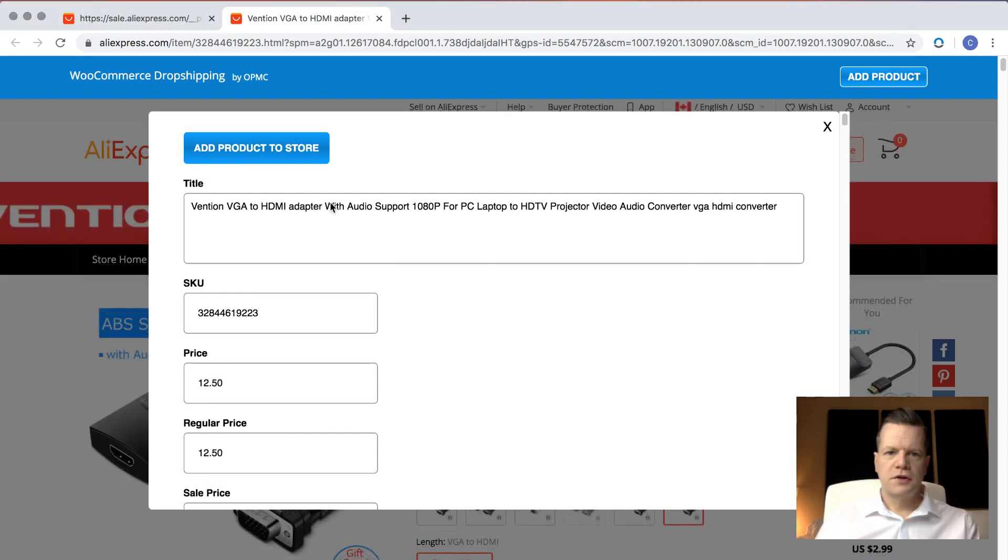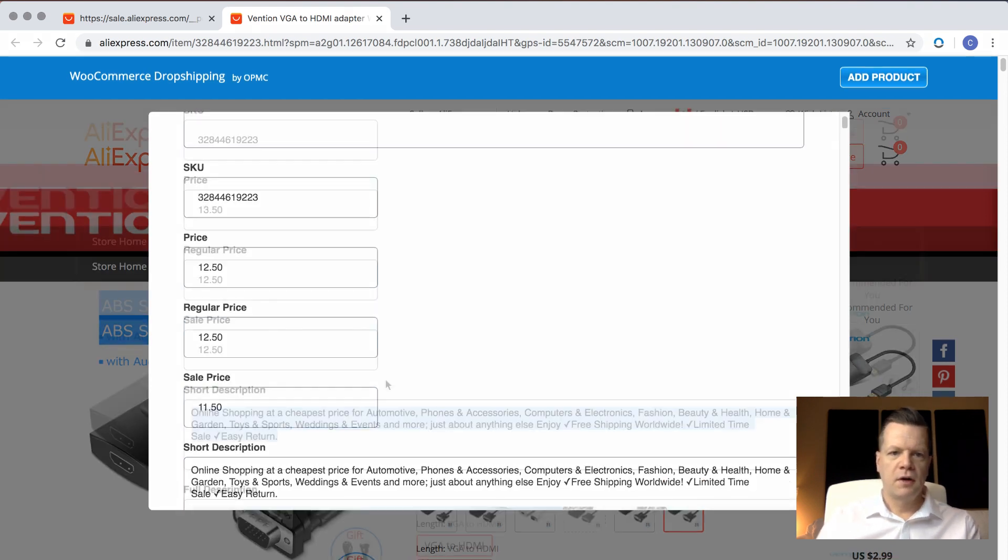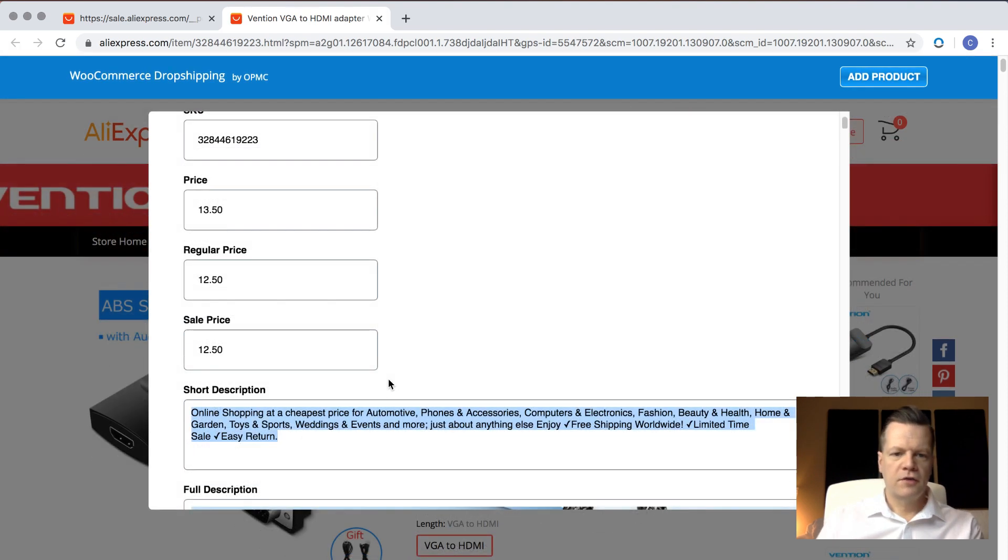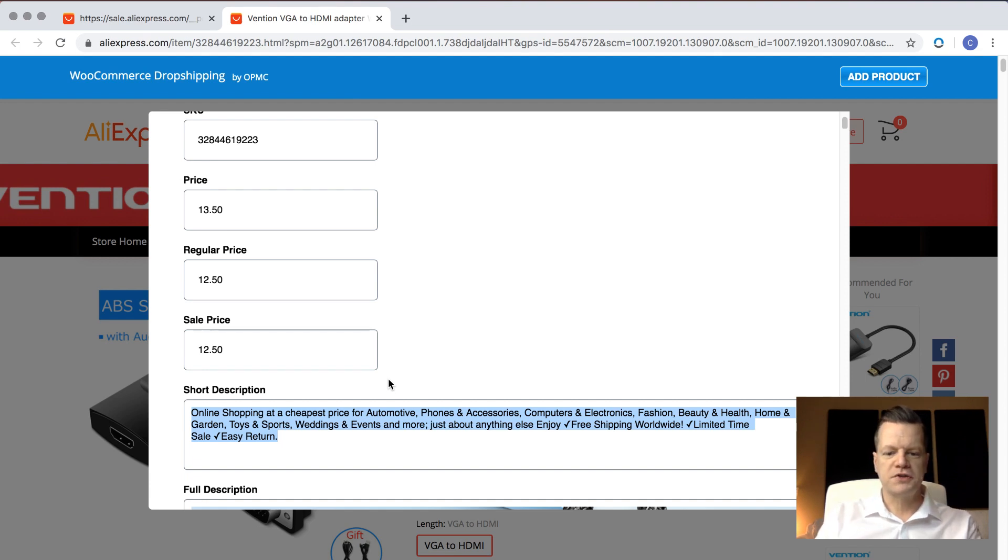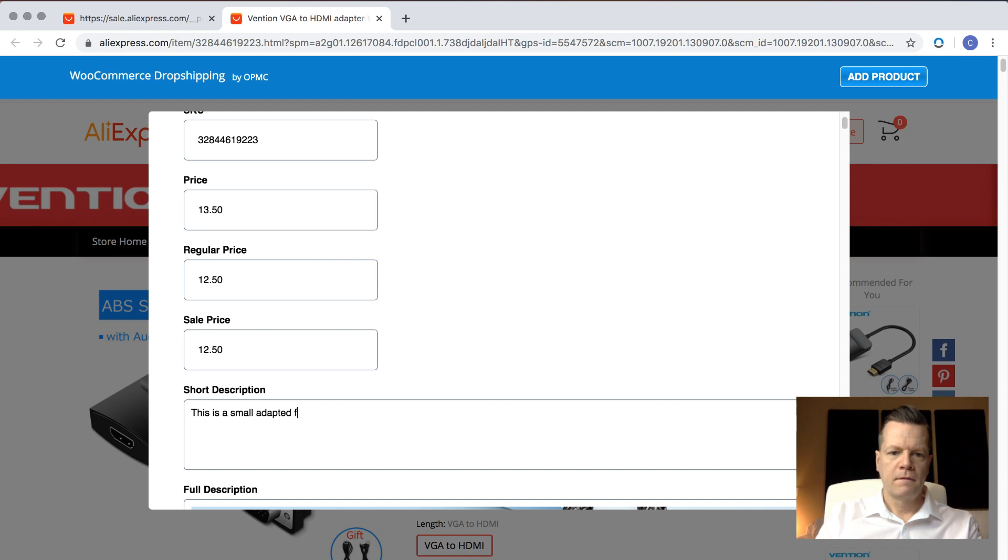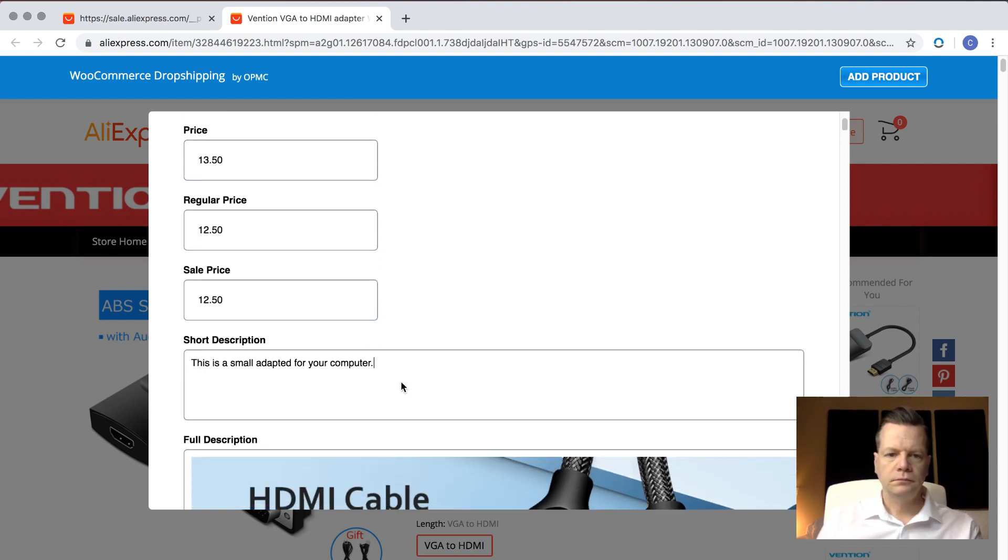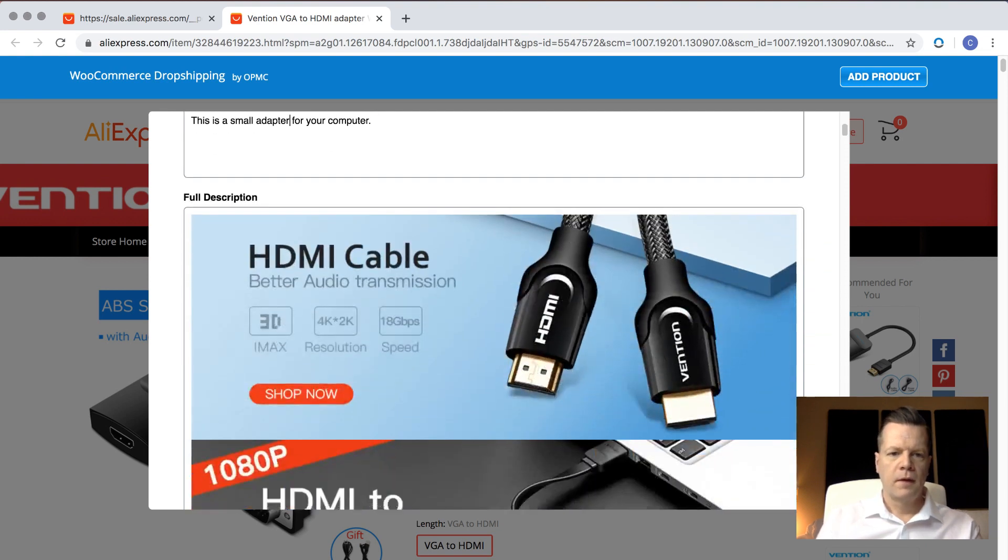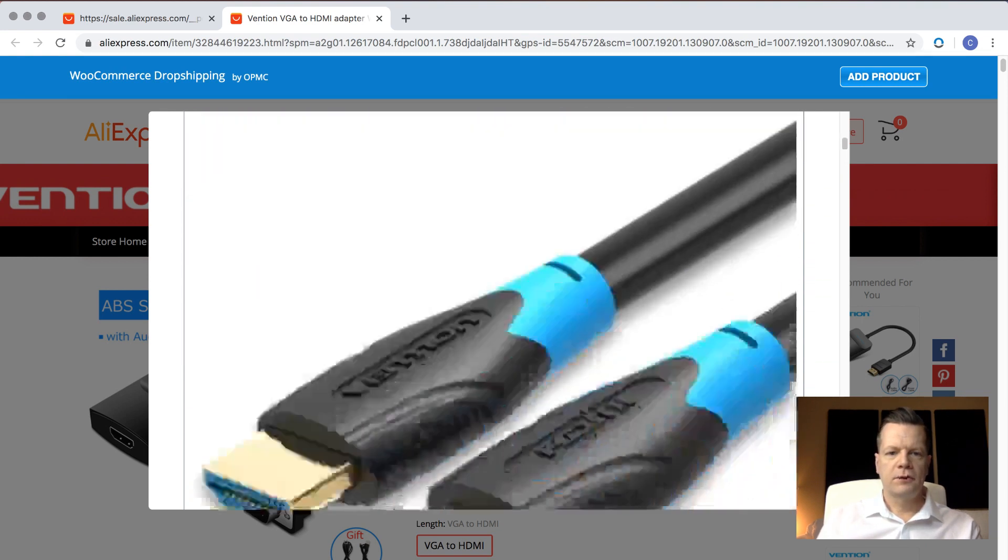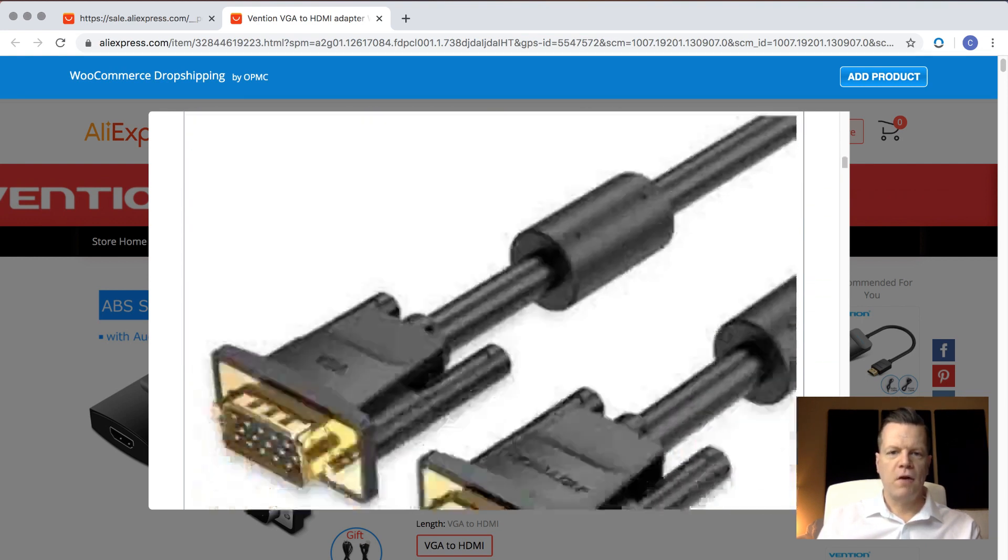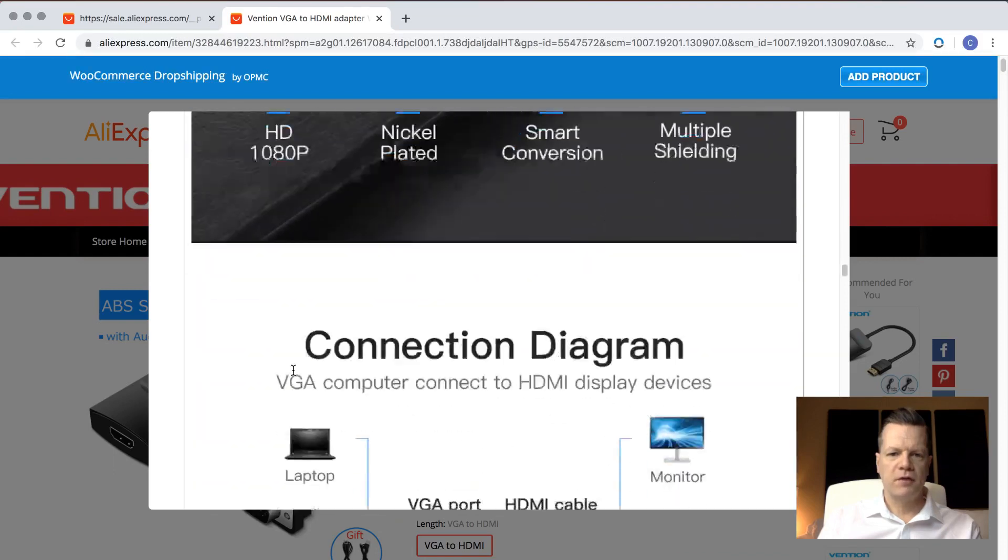Usually the title will need to be updated, so I'm just going to change that to something simpler. The description, quite often the descriptions on AliExpress will be tuned more to the AliExpress site, so you might want to put your own description, so this is a small adapter for your computer. Spell it correctly.